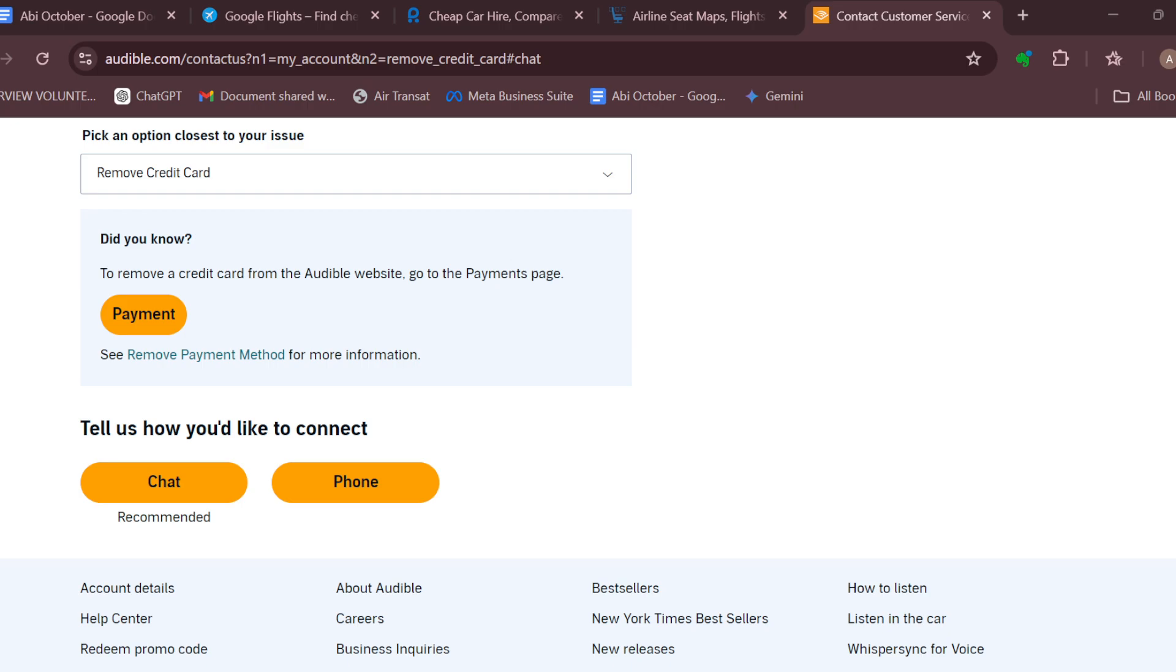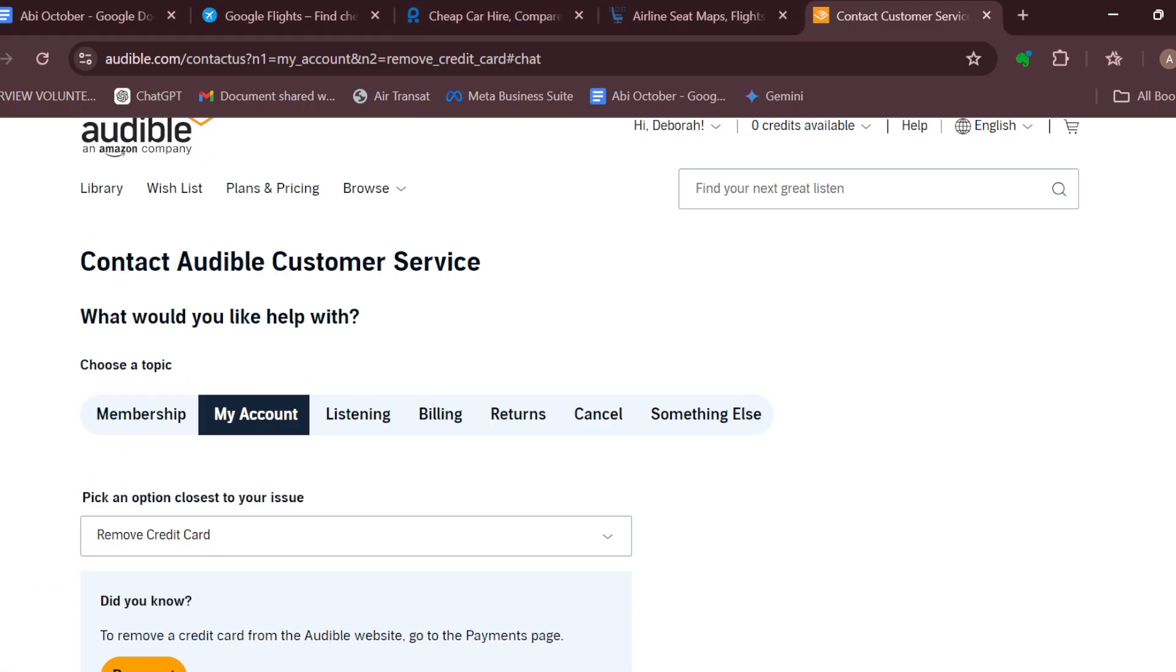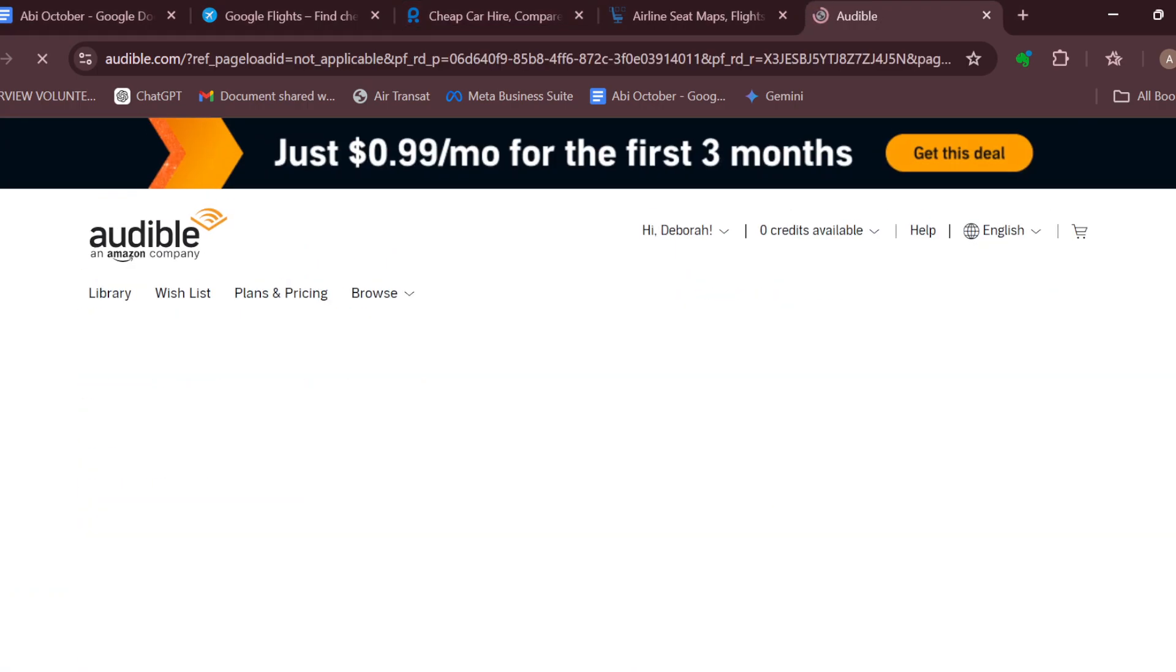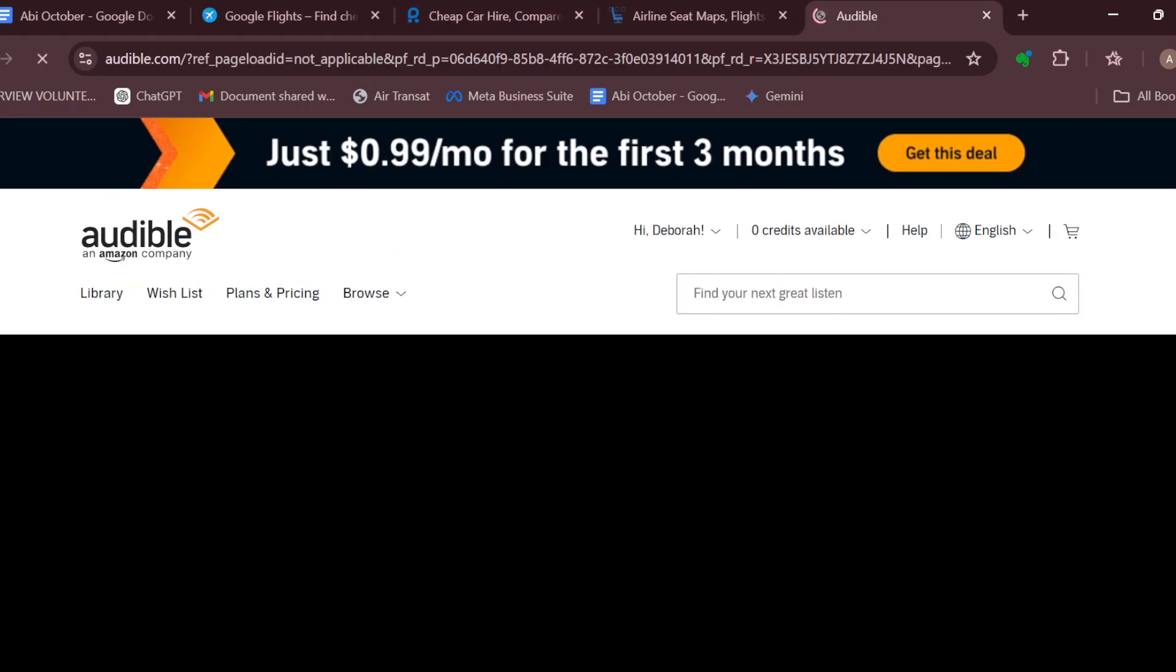So this is how you can contact Audible customer service. Thank you for watching and have a good day.